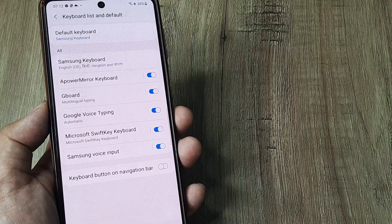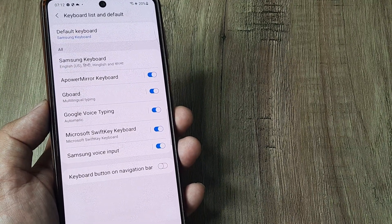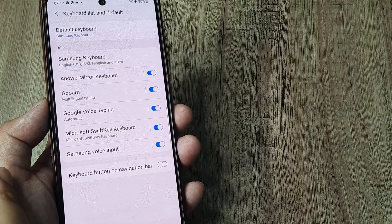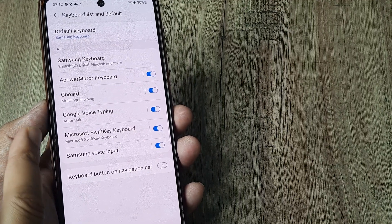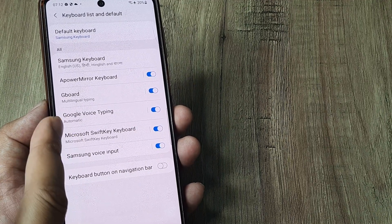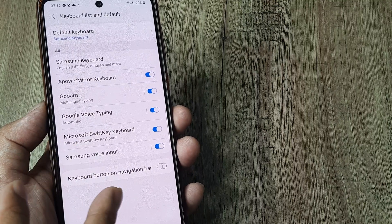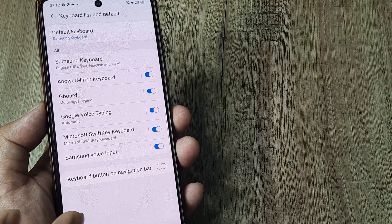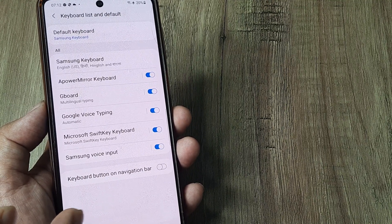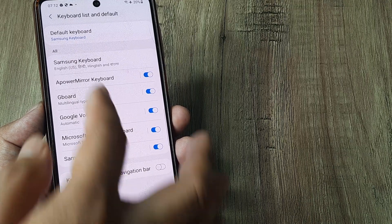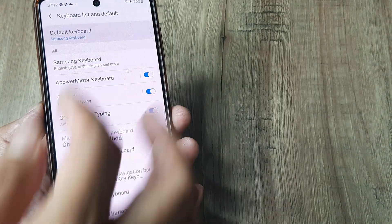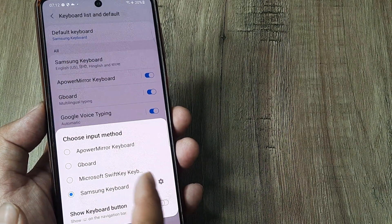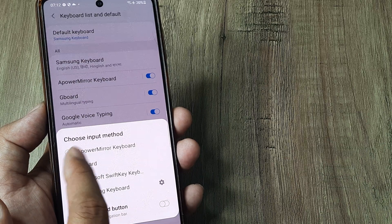Here it's been selected to the Samsung keyboard. As you can see, I have Keyboard Swarm, Gboard, Microsoft, and APower. So different keyboards are already there on this device. So how do I change it to a different keyboard?